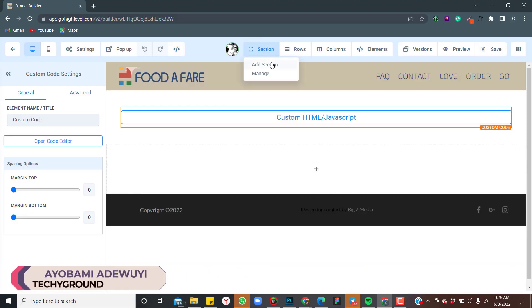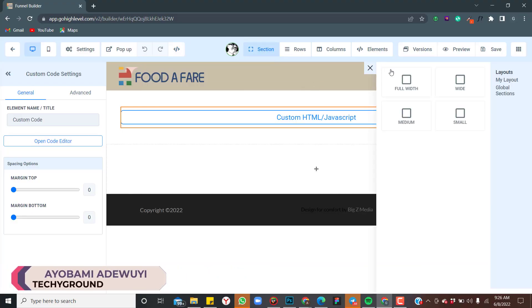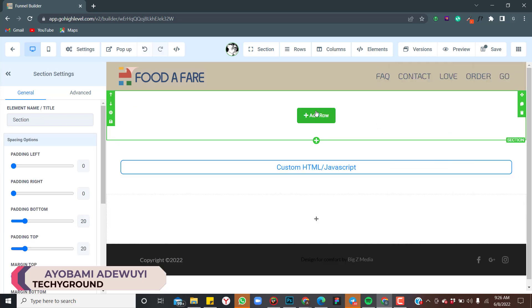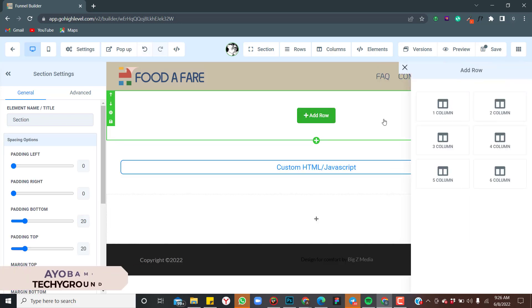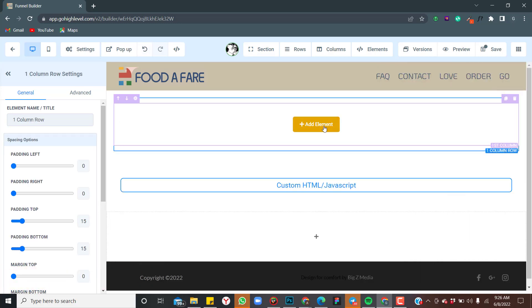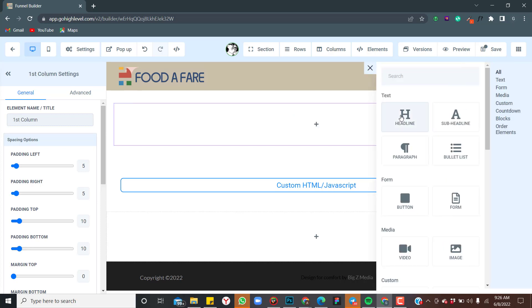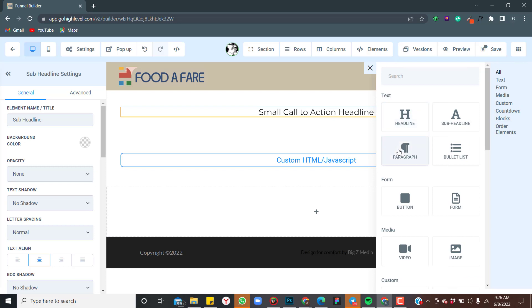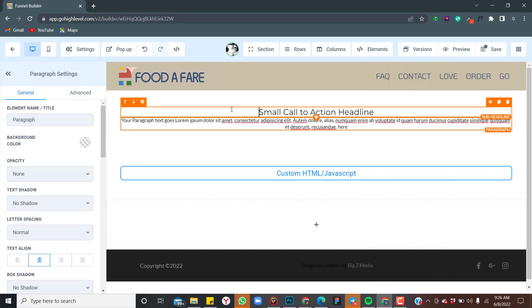In this video I'll be showing you how to make an FAQ in GoHighLevel. We will create a column for questions and answers, so just follow through.